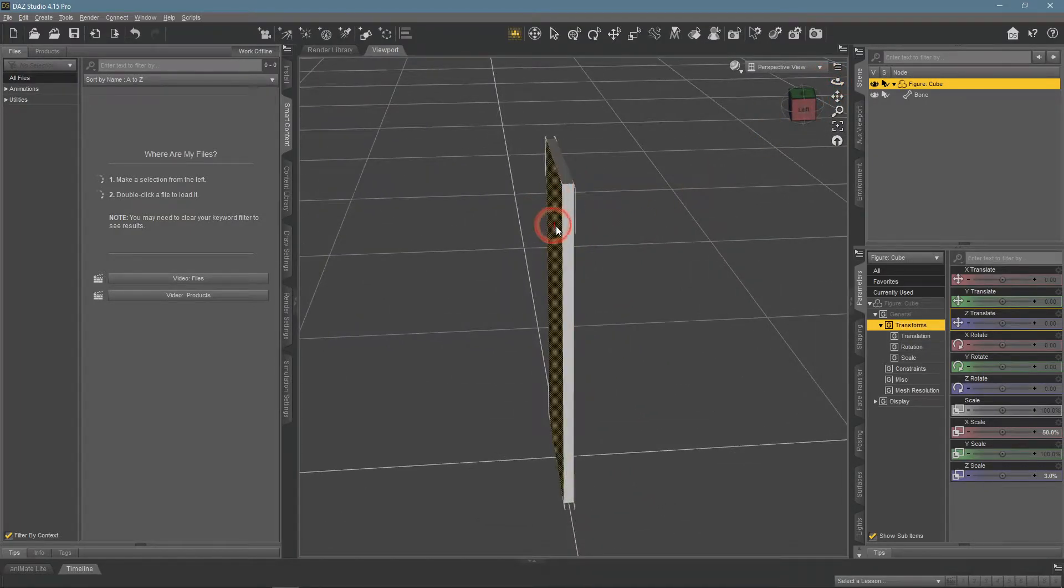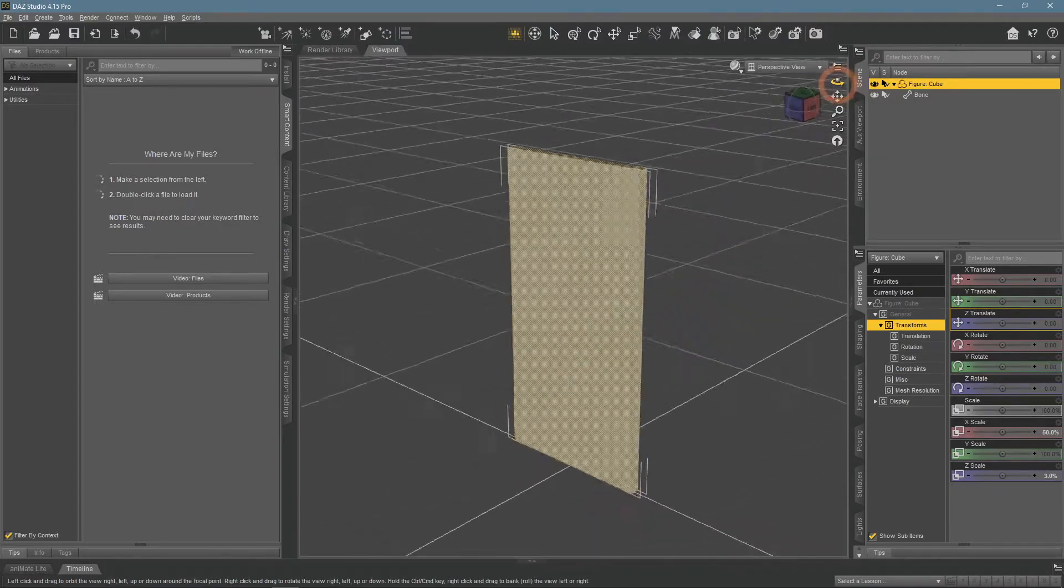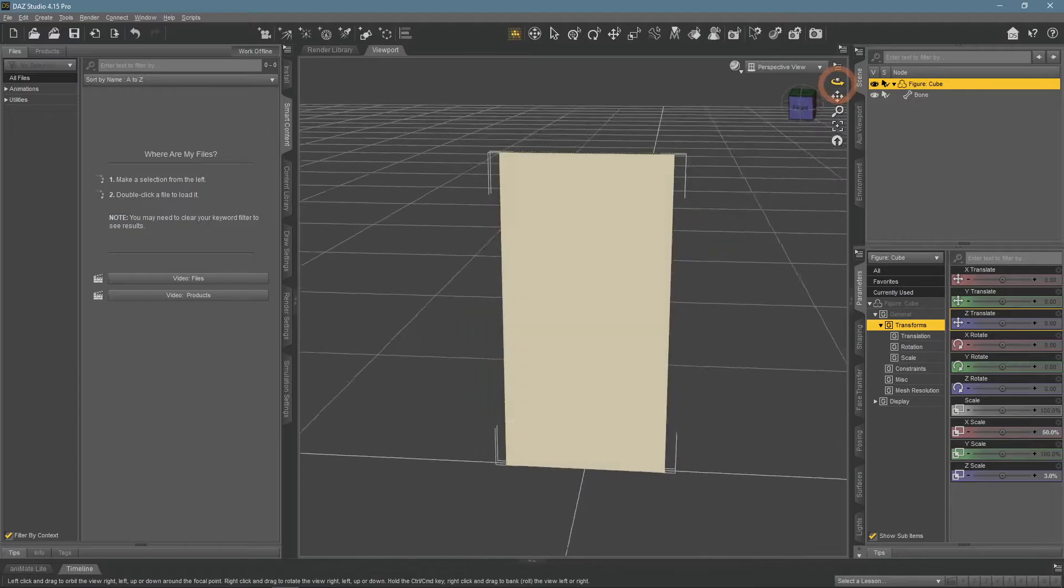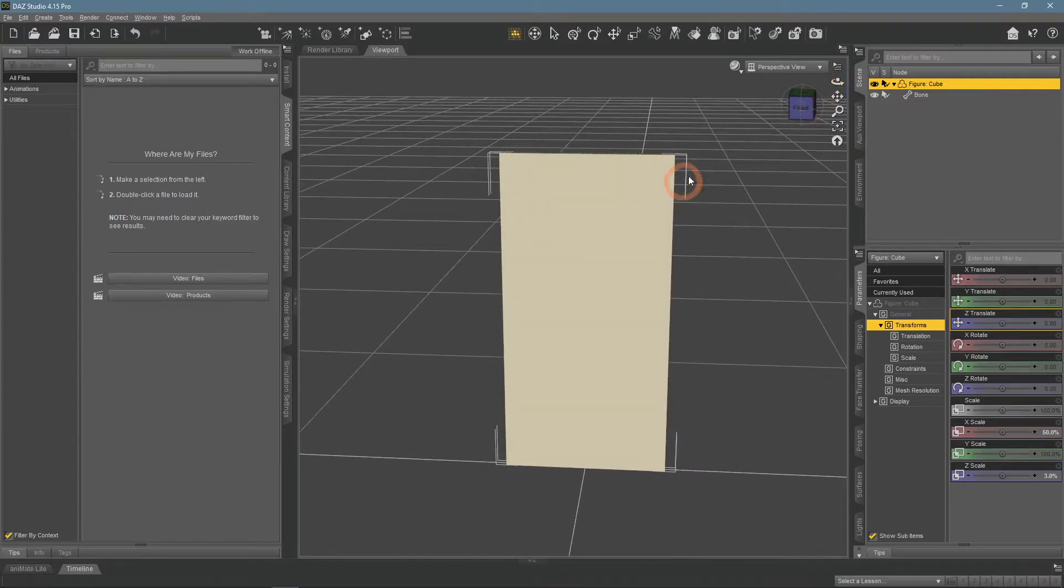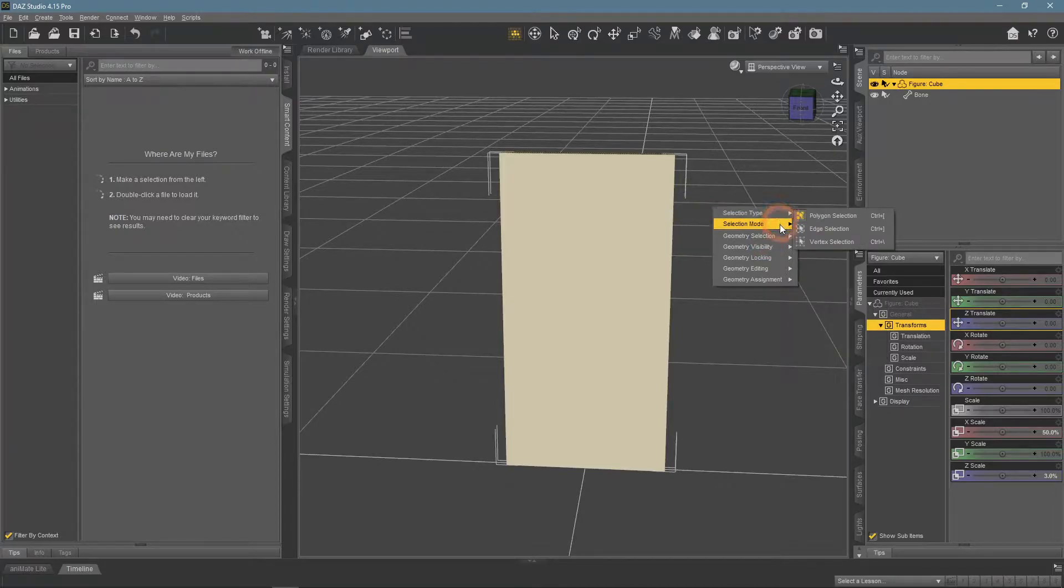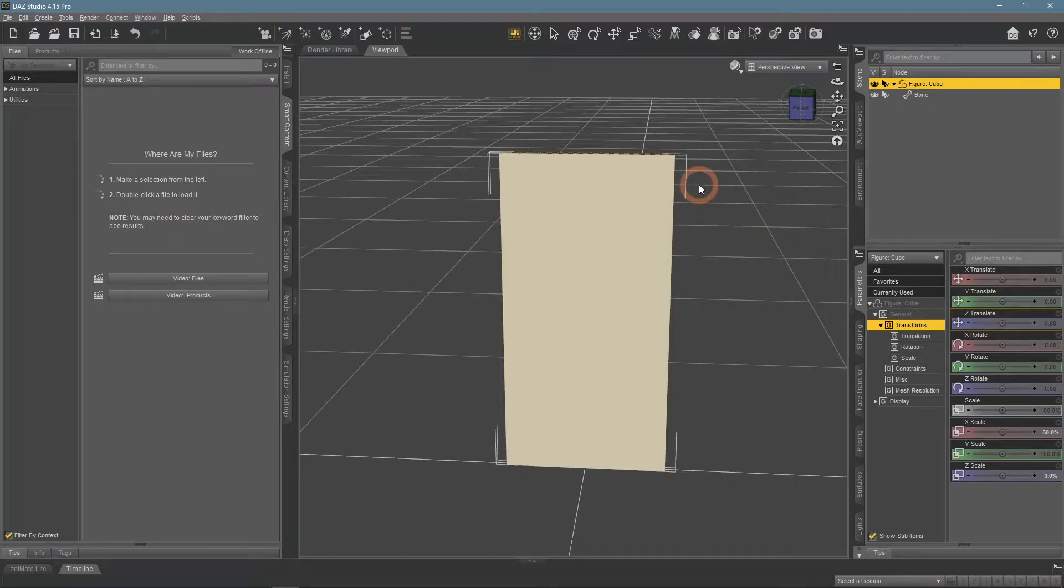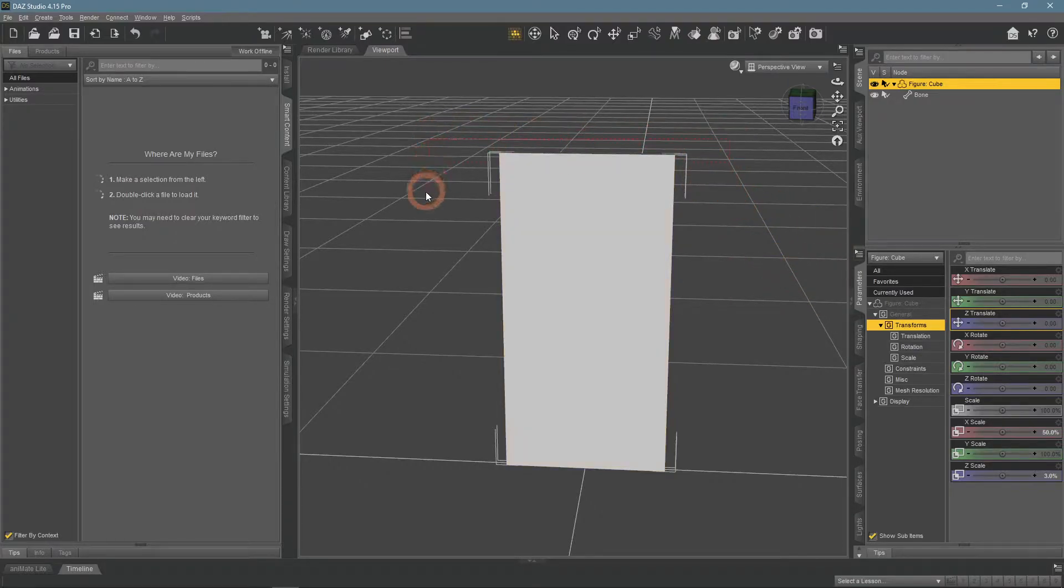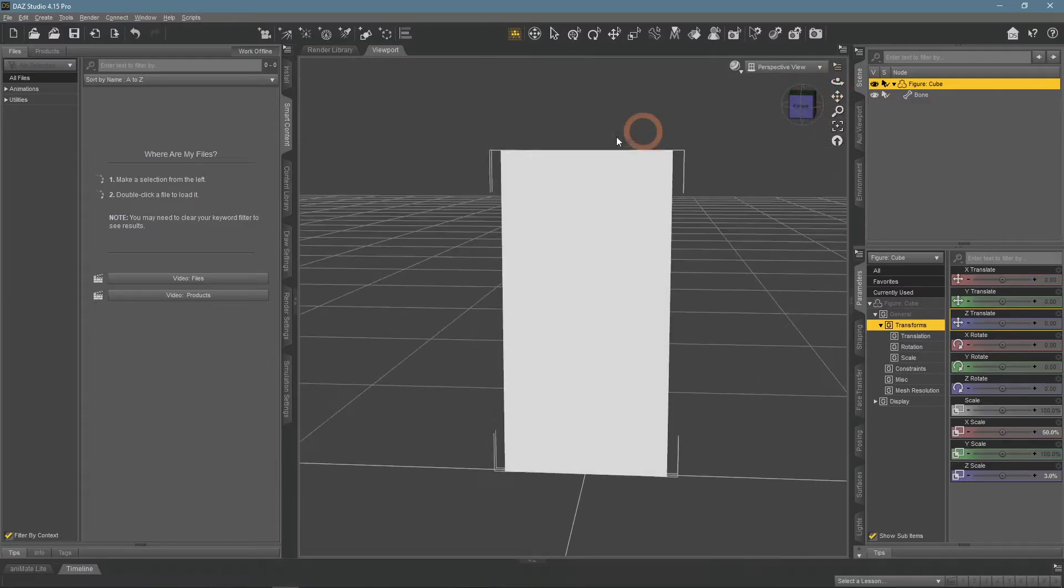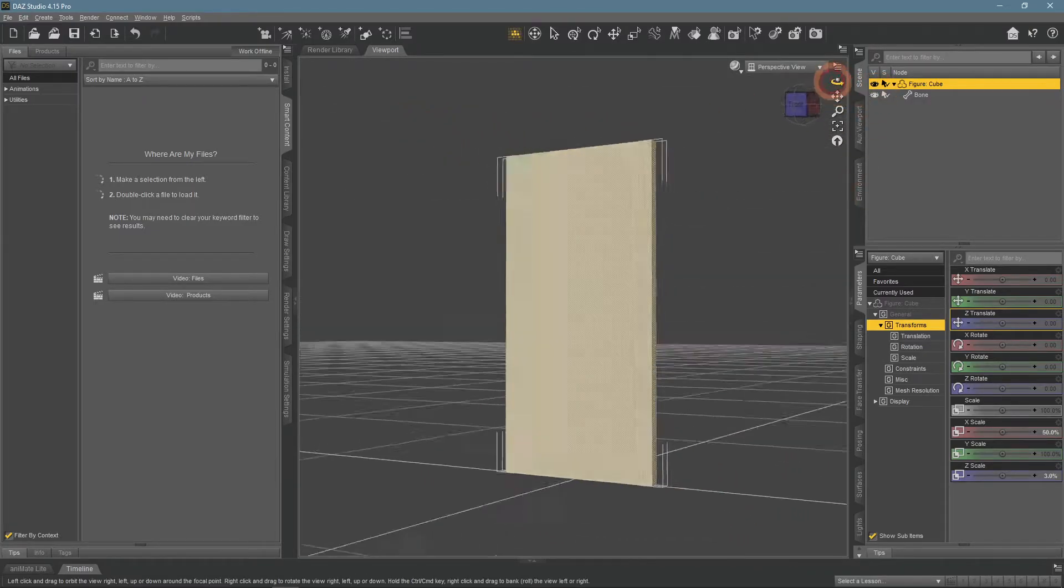Default selection allows us to click and drag to select faces. This is not ideal, as it is easy to miss faces this way. Instead, we will right-click and change the selection mode here to Marquee Selection. This way you can now click and drag to create a box and everything inside the box would be selected. So I just select the whole object.